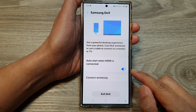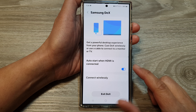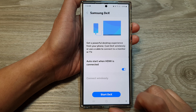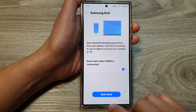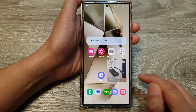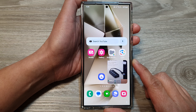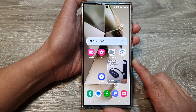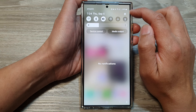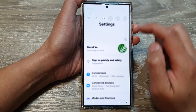How to start or exit Samsung DeX on the Samsung Galaxy S24 series. First, tap on the home button to go back to the home screen. From the home screen, swipe down at the top, then tap on the Settings icon.